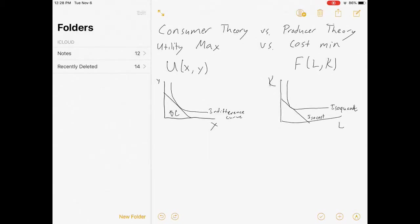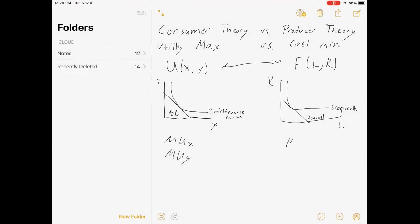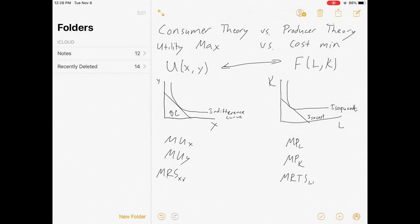The utility function is very similar to the production function. The marginal utility of x and marginal utility of y are comparable to the marginal product of labor and marginal product of capital. Both show how fast our objective function is increasing as we add more inputs. Because of that, the slopes of these curves — based on the marginal rate of substitution (MRS) from x to y — are very similar to the marginal rate of technical substitution (MRTS) from L to K.